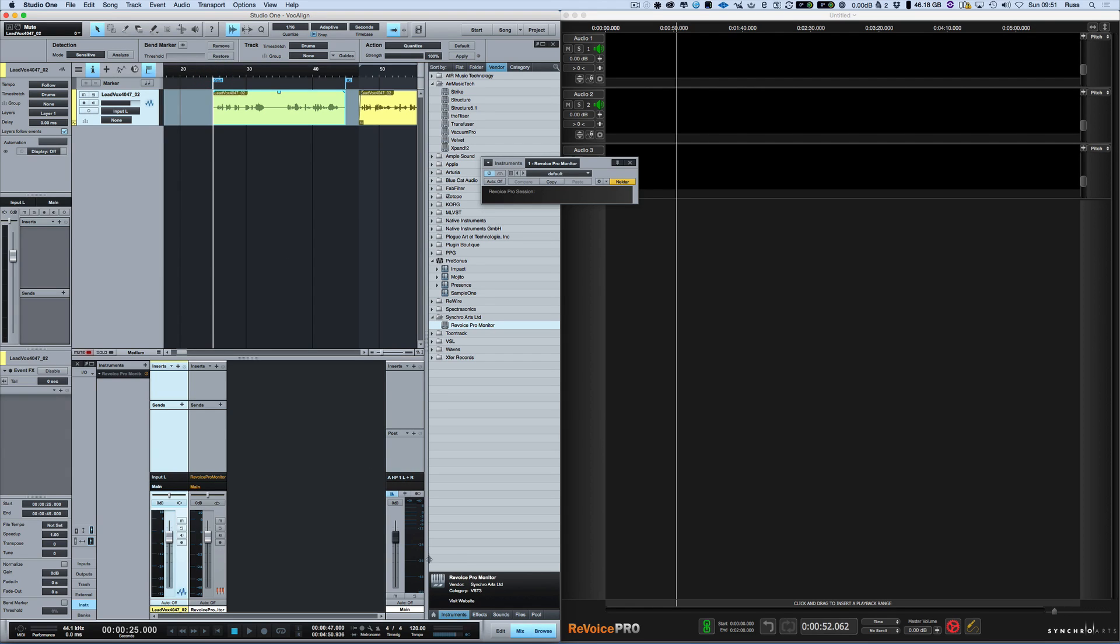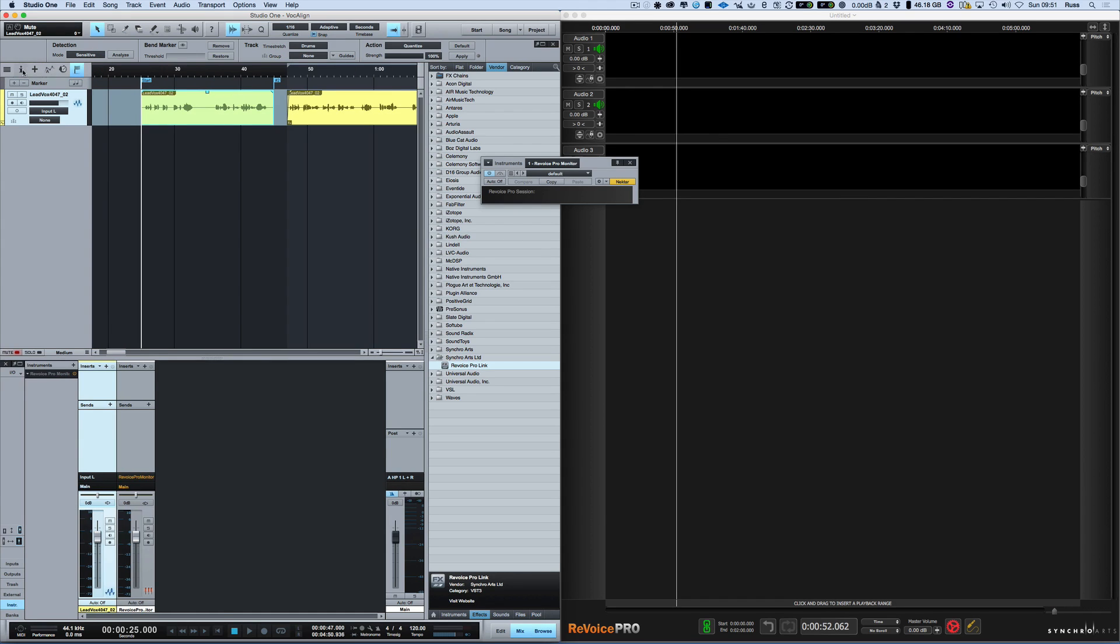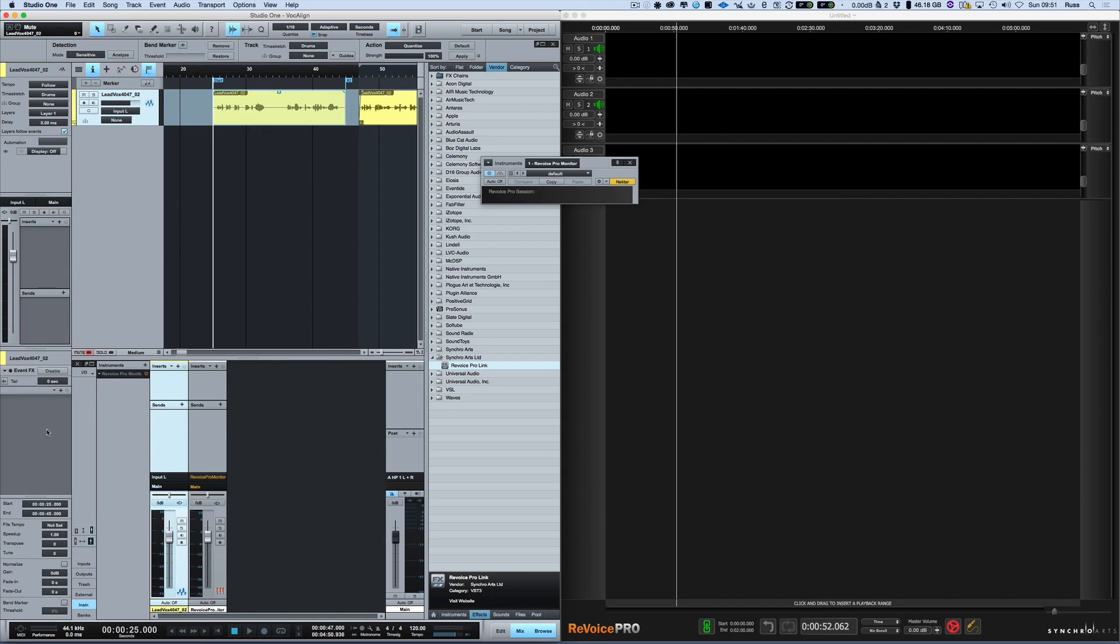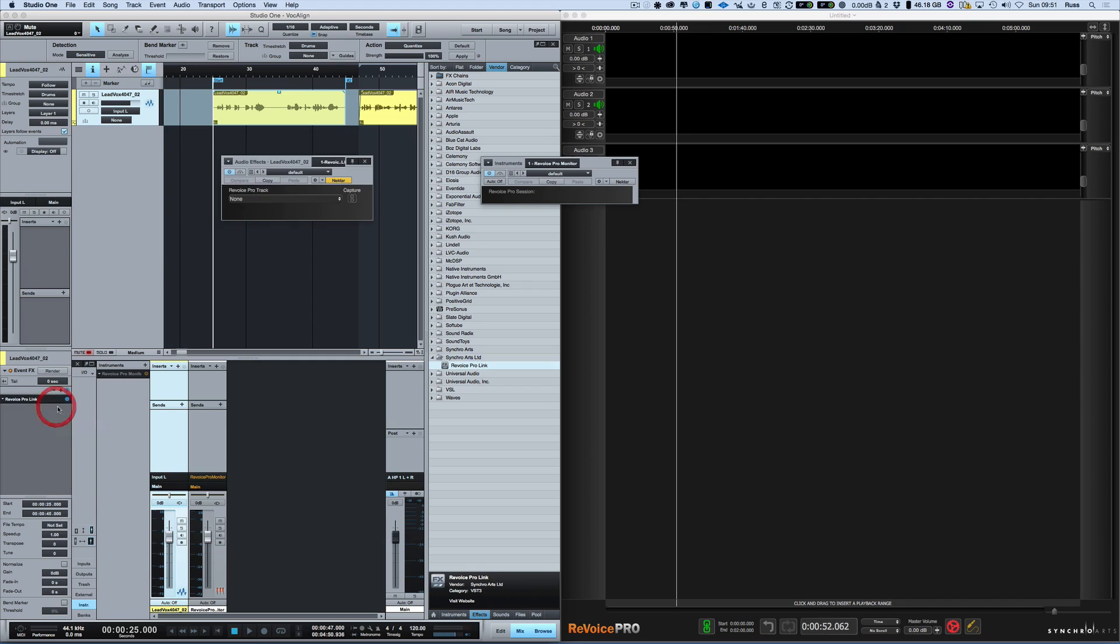So the next thing I want to do is go to Effects. I want to make sure I've got my Inspector open and also Event Effects open here. I go to Effects and I go to Revoice Pro link and I drag that in on the piece of audio